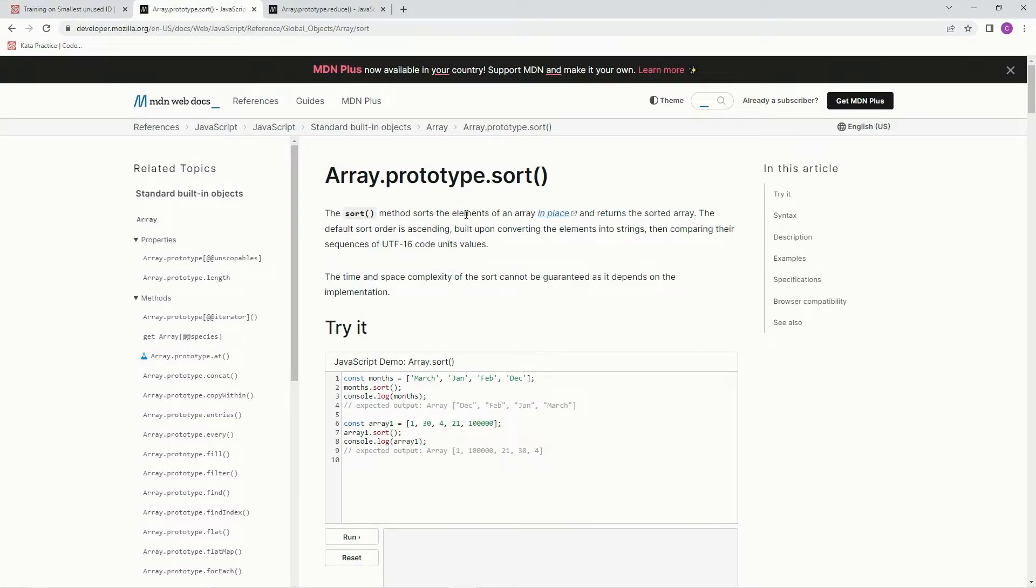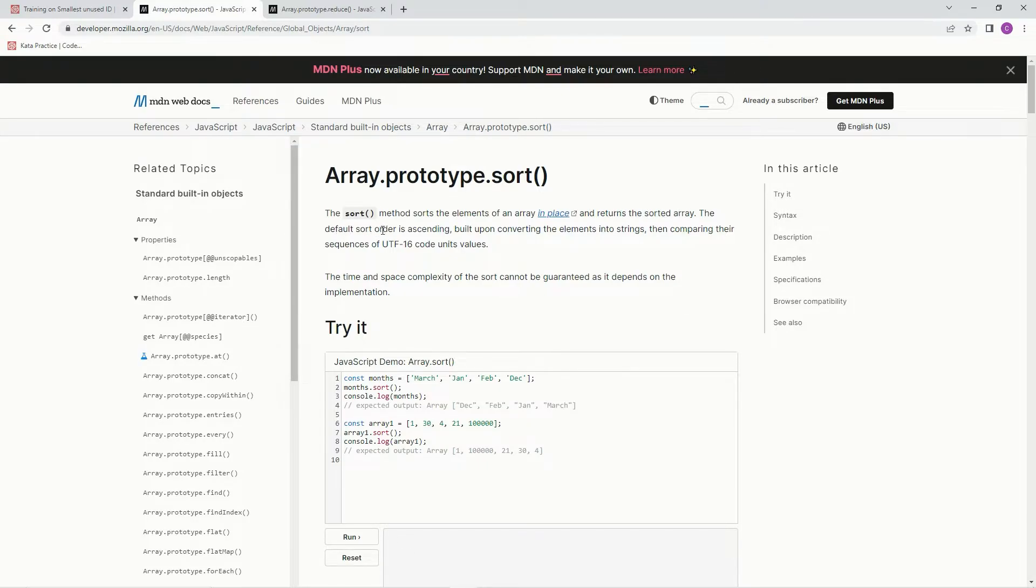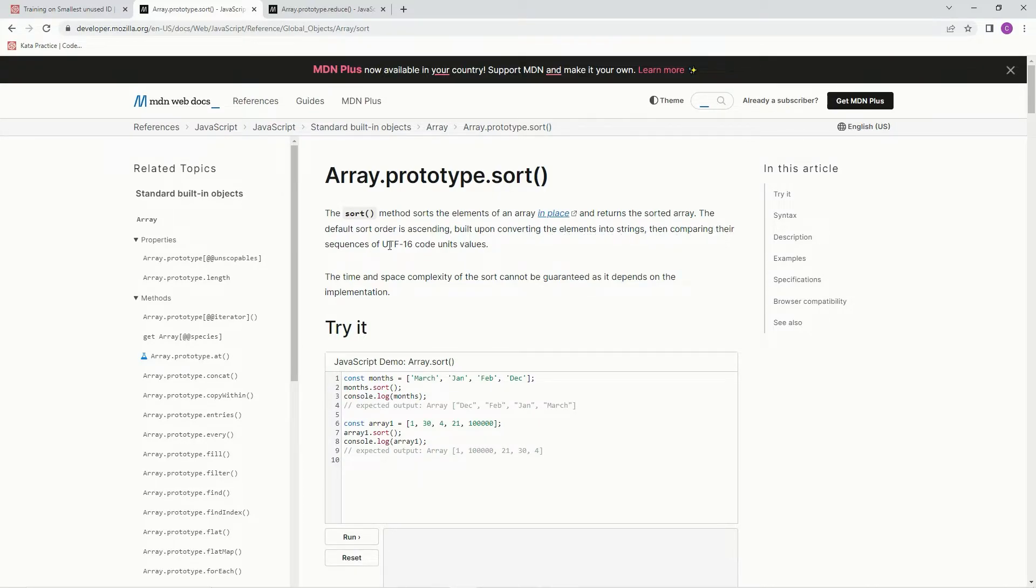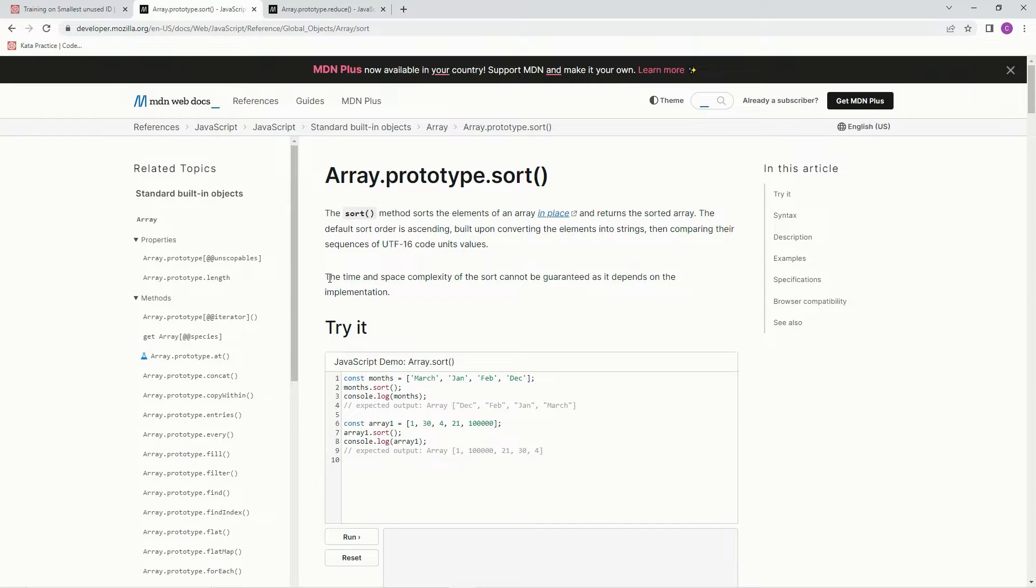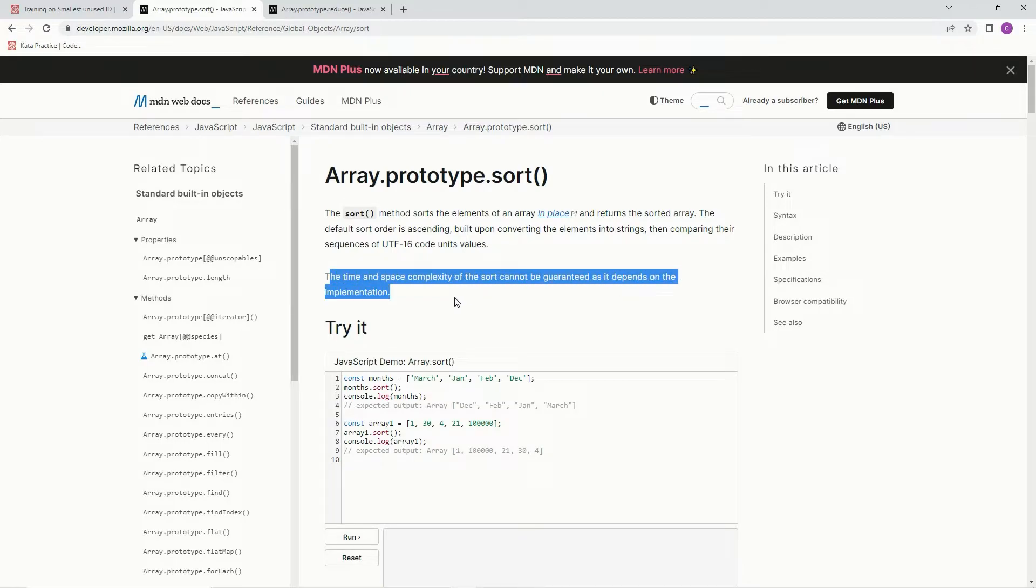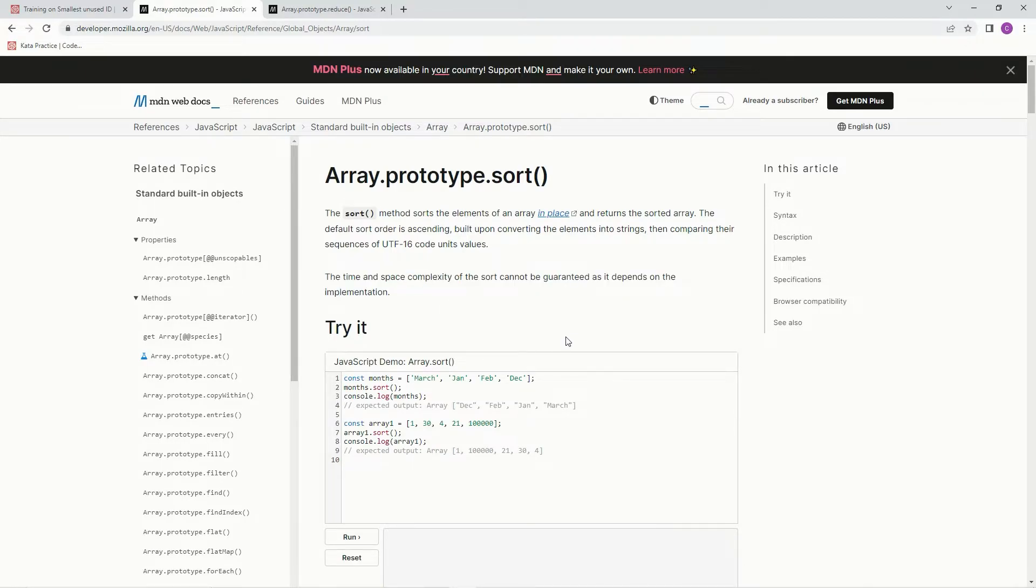The sort method sorts the elements of an array in place and returns the sorted array. The default sort order is ascending, built upon converting the elements into strings, then comparing their sequences to UTF-16 code unit values. And it cannot be guaranteed. It depends on the implementation.